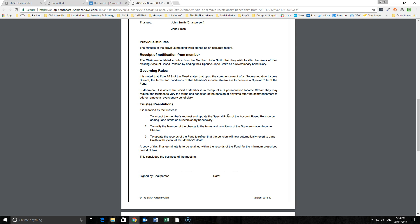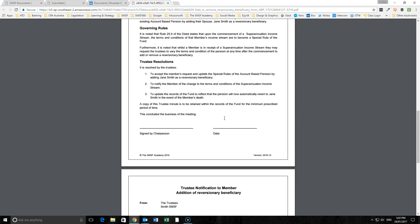So notify the member of those changes and update the records within any record keeping that is done inside the SMSF administration system, whatever the case may be, around the fact that the pension will revert to Jane in the event of the member's death.